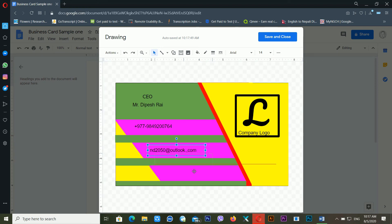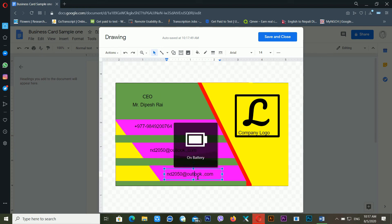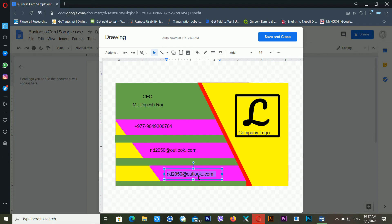Add the website address: www.drishadeepshali.com.